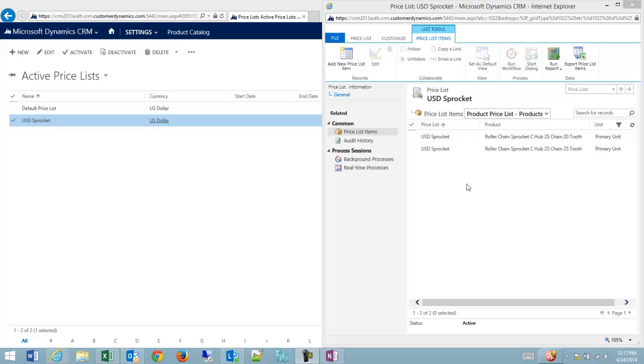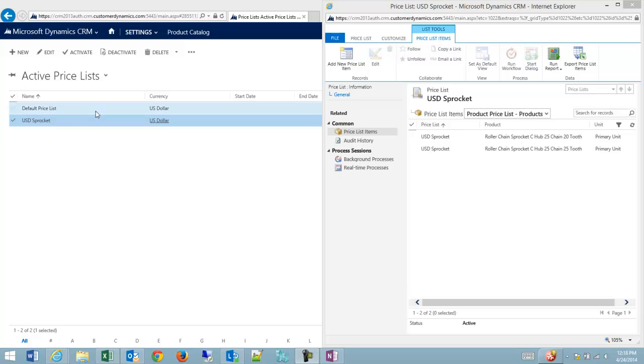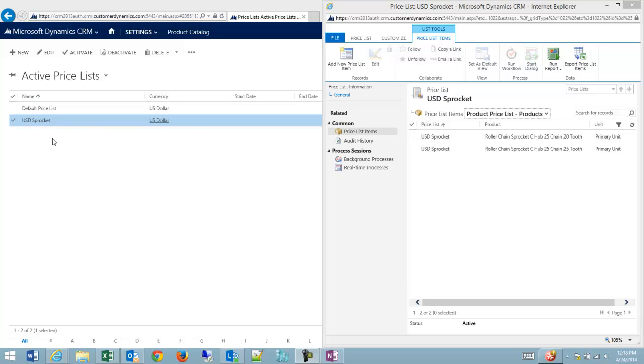And this company has been doing direct sales for a long time, but they've just landed a deal where they can sell wholesale to a distributor. Now a distributor, of course, is asking for different pricing than the direct pricing, and the salespeople are requesting different pricing to be put into the system. So what we could do is set up a distributor or wholesale price list as opposed to the U.S. dollar sprocket price list that we've been using for direct sales so far.